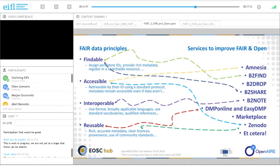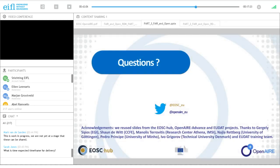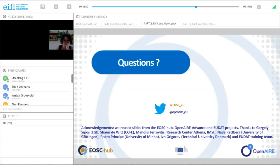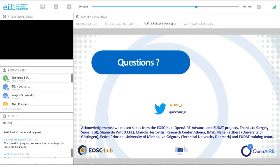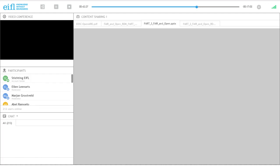As we are in the business of reuse, we also reused slides from several colleagues. That brings us to the end of the presentation. How are we with questions?